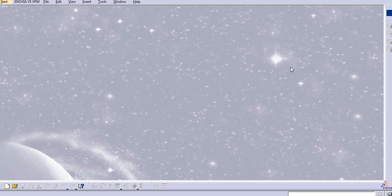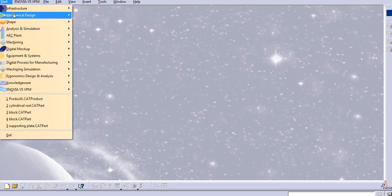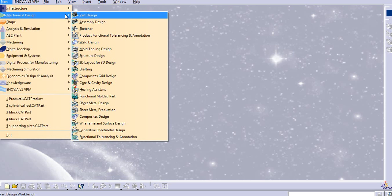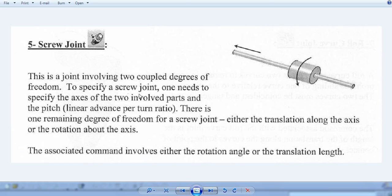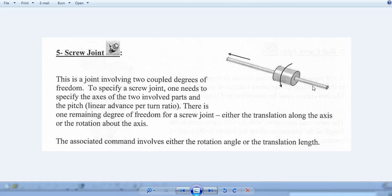Hello everyone, today we will see another joint that is a screw joint. The screw joint is the same as the cylindrical joint, but the difference is that we can provide a pitch value here. We will see how to create a screw joint in CATIA, what is the purpose, and what are the degrees of freedom. For the screw joint, translation as well as rotation is possible, and you have to give the pitch value.